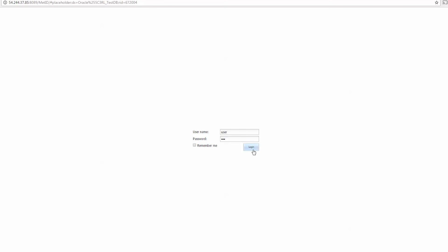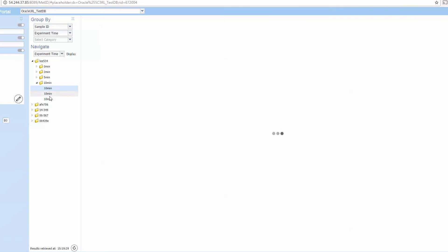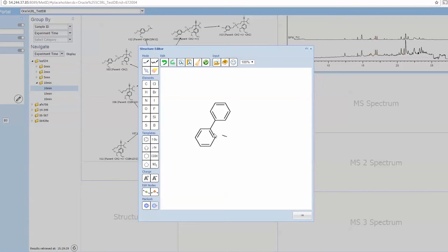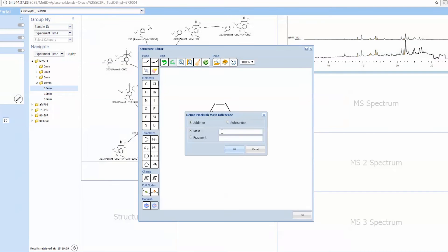It also has a web portal. You can search through all your records, or we have a fully integrated structure drawing tool where you can have Markush structures as well.